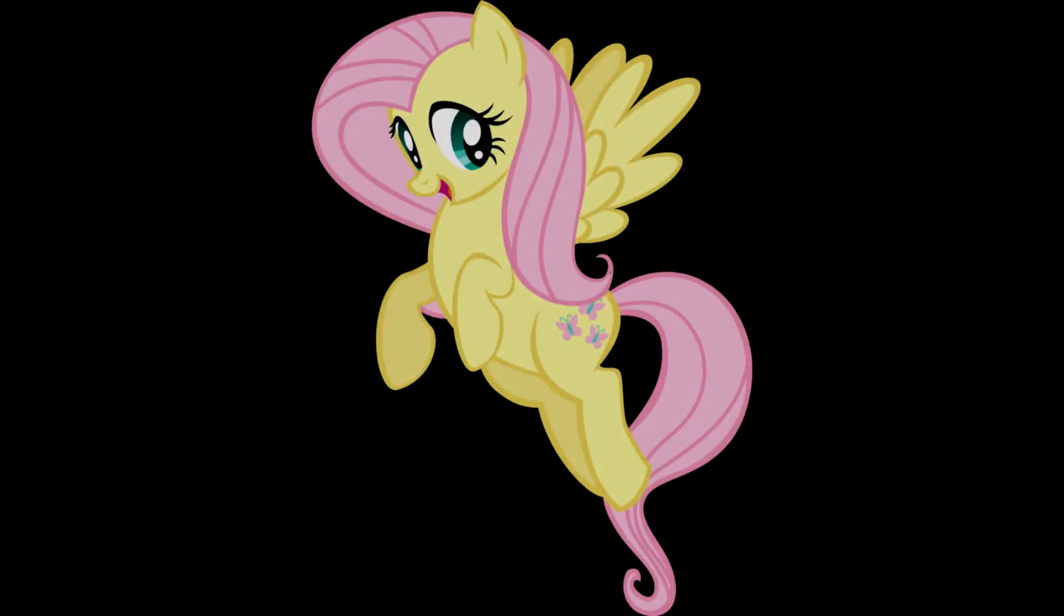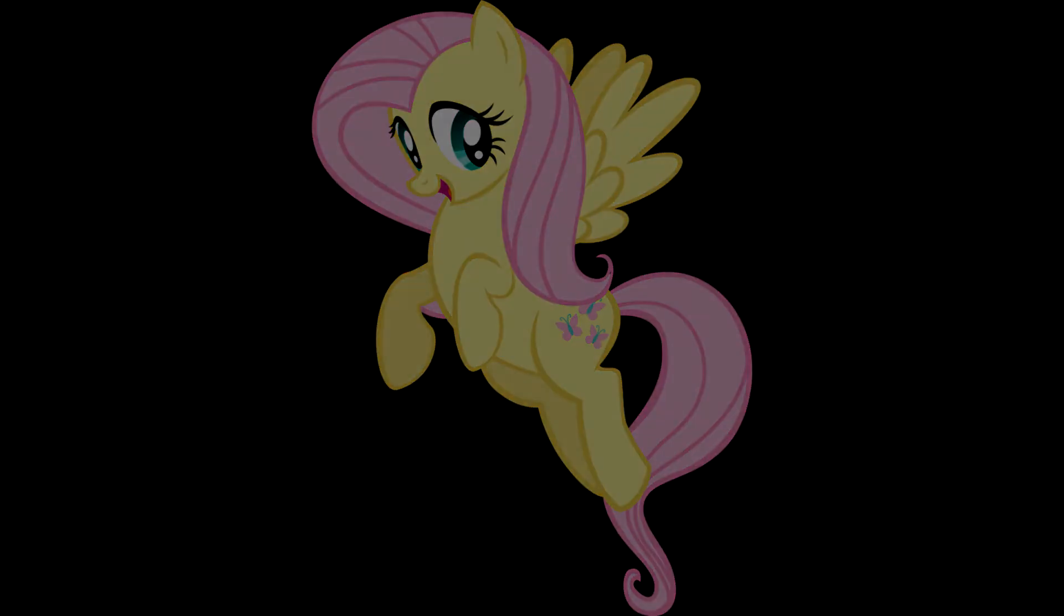I was only nine years old. I loved Fluttershy so much. I had all her figures and movies. I pray to Fluttershy every night before bed, thanking her for the life I'd been given.